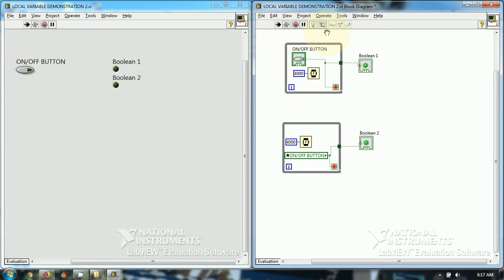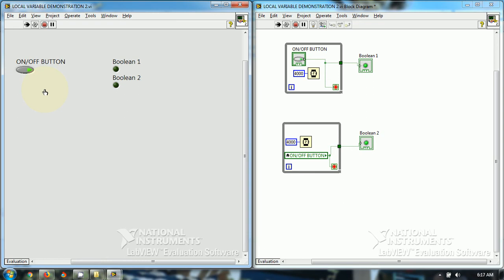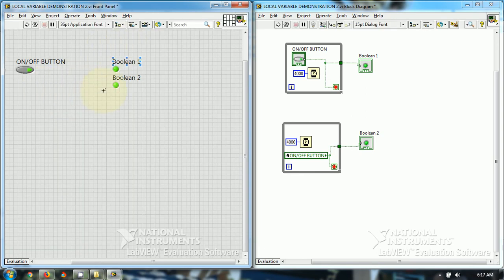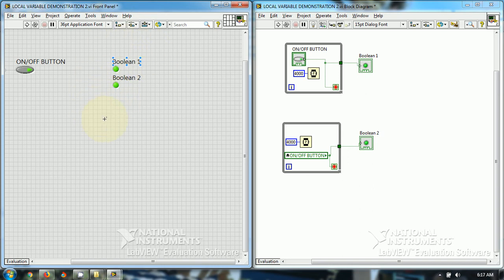I have run the VI. When I click on the on off button, both of the booleans - boolean 1 and boolean 2 - will get on right after 4 seconds delay. You see that both of the booleans have gone on right at the same time.